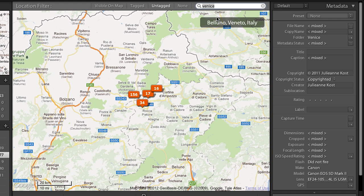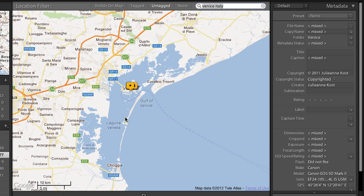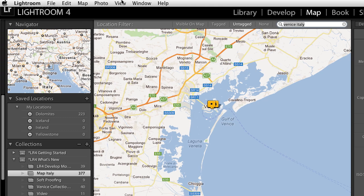I'll type in Venice and hit Return. Now it comes up with two results. Obviously I want to be in Italy, so let's select that one. It shows me Venice on the map. Now I could zoom in and be really specific, but for the purpose of the demonstration, let's just grab these images and drop them right there on that marker, because the first marker was telling me the results of the search, and then I dropped all the photos I took in that location on top of it.